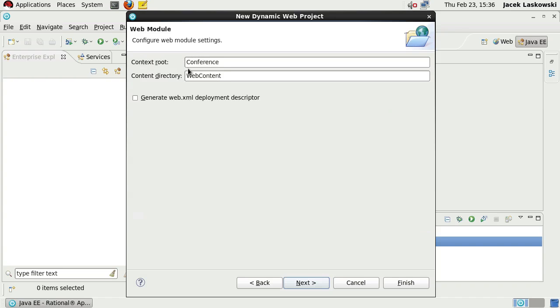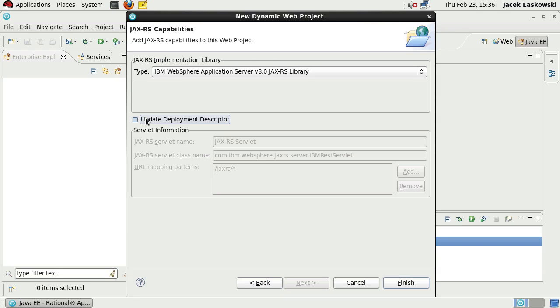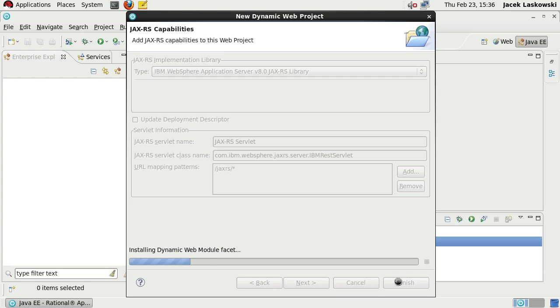The context root of this web application is conference and we do not need web.xml Deployment Descriptor. As the JAX-RS implementation library will be using the one provided by the WebSphere application server, select Update Deployment Descriptor and press Finish.